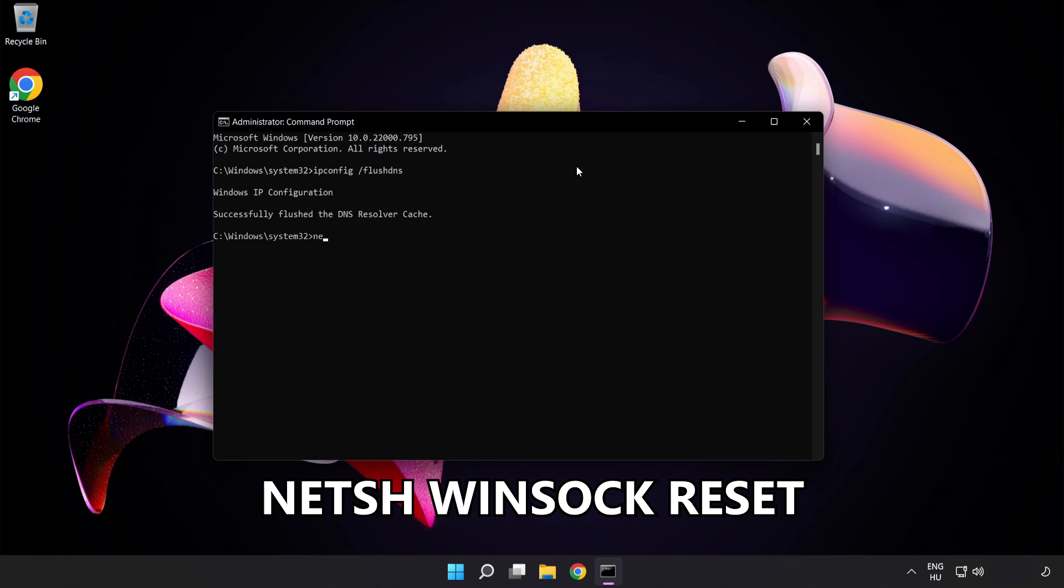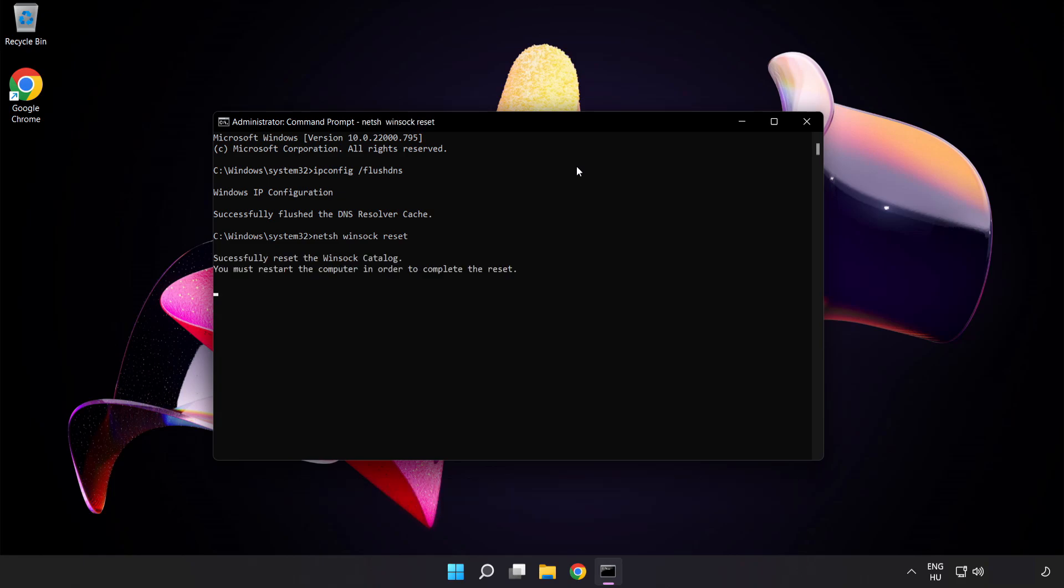Next, netsh winsock reset. Then type exit.